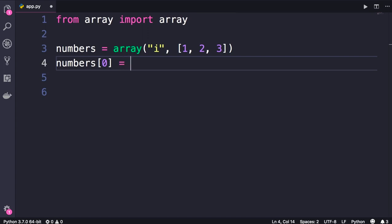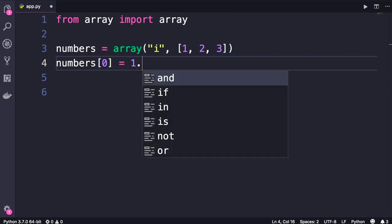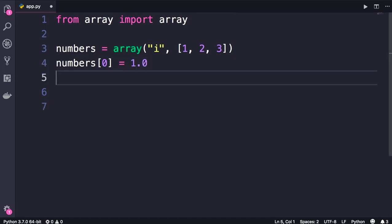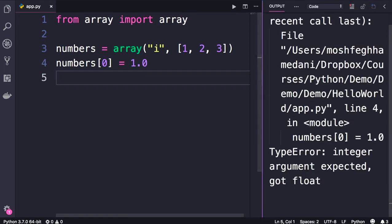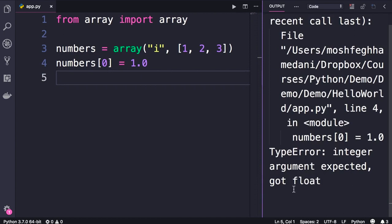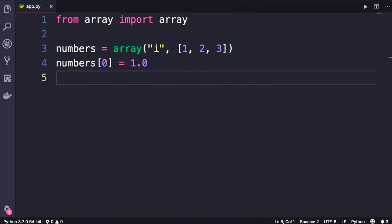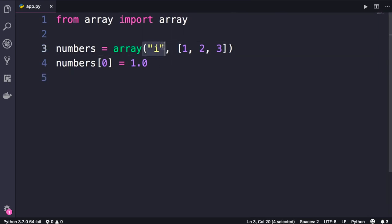So I'm going to change the first item to 1.0. Now let's run the program. We get this type error: integer argument expected, got float. So every object in this array should be of the same type which is determined at the time of creating the array using the type code.